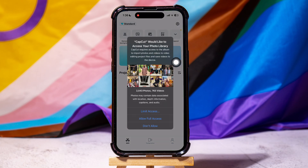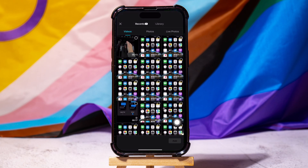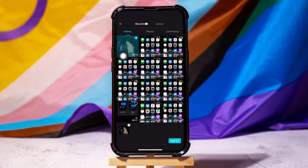Here, select Allow Full Access. Then, go to the Video section from the top. You can view all your videos over here. Select the video you want to use from here and then tap on Add at the bottom right corner.